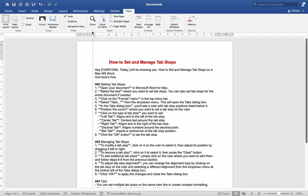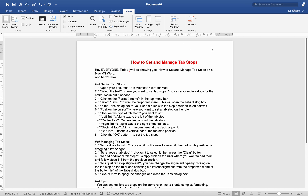By following these steps, you can efficiently set and manage TabStops in Microsoft Word for Mac to create professional-looking documents with precise formatting. And that's it — I hope this helps! Please do share, like, and subscribe to our channel.